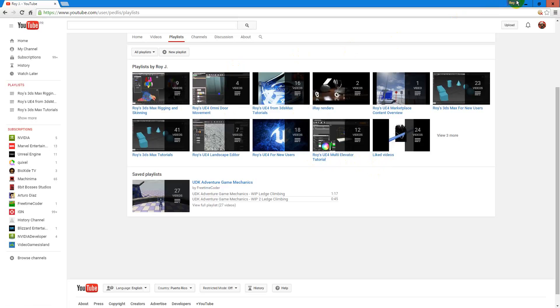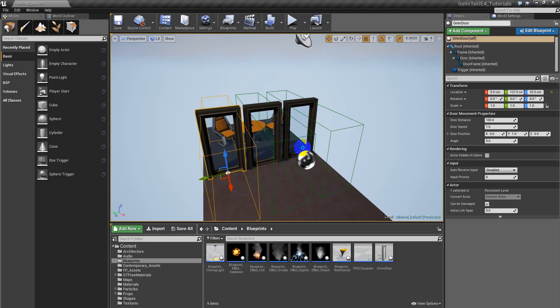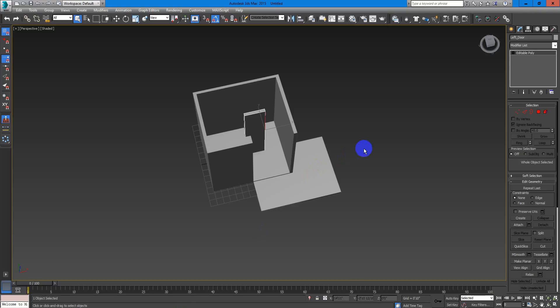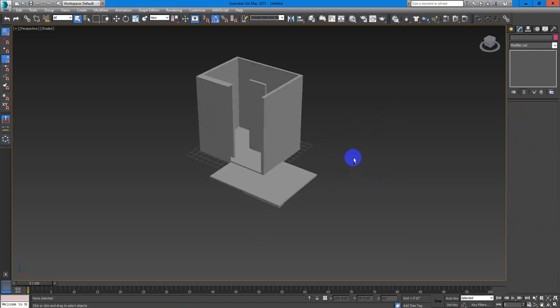Let's continue. So now let's go to 3DS Max and export this.